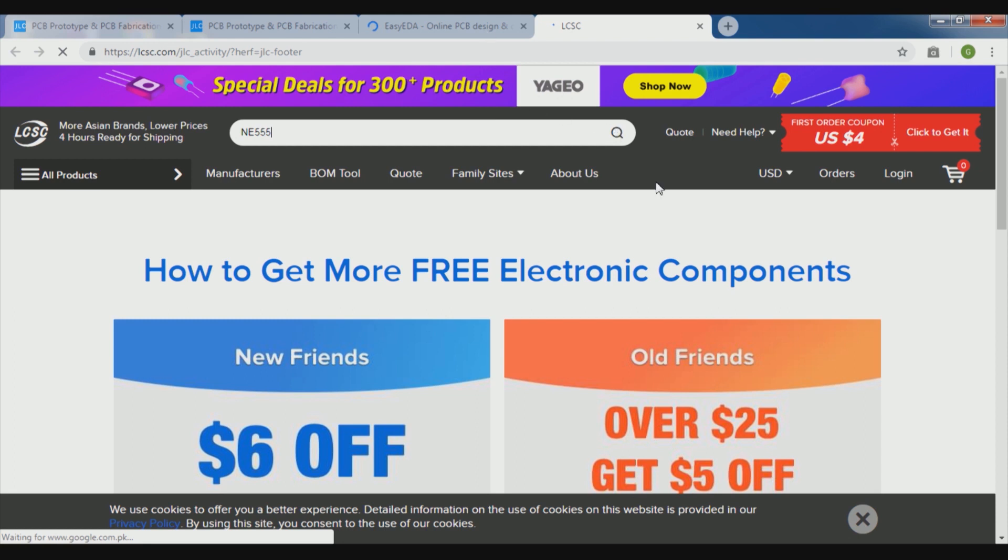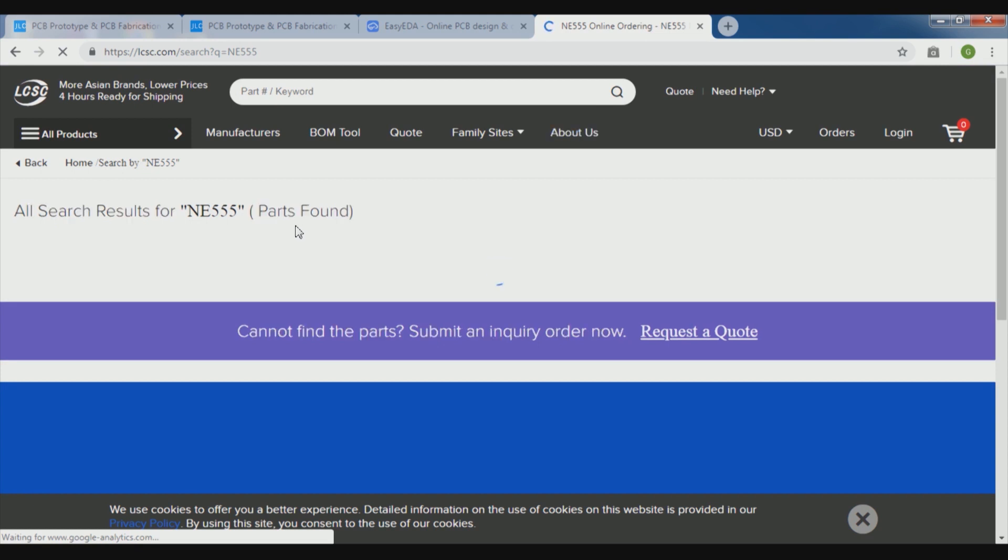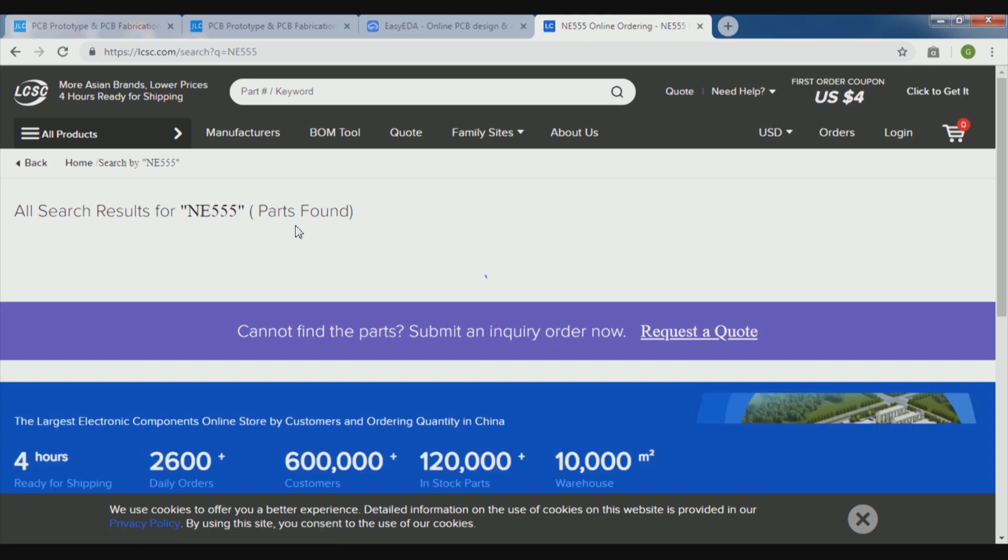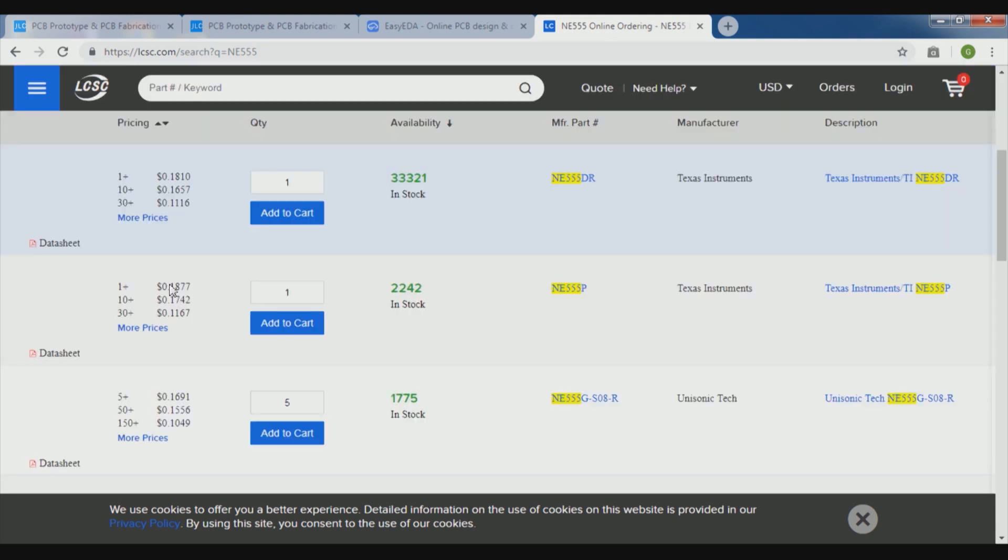So here in the find component we will type in the name NE555, it will give us detail which is, you can see here, it will take a little time to bring whatever they have. They found some 8 details for this.